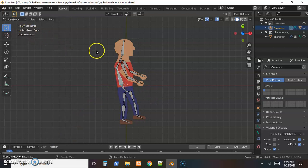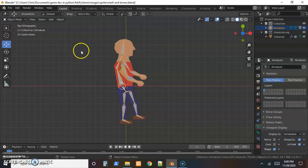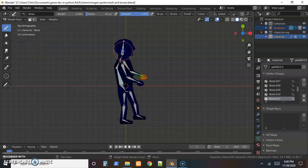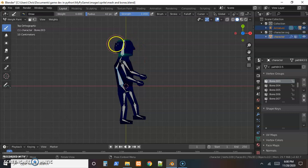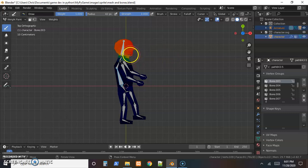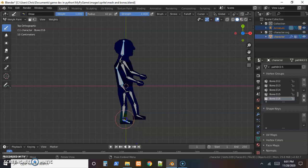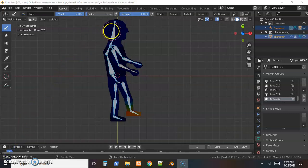I'll pause the video while I go through all the bones one at a time. In object mode, select bones then skin, go to weight paint mode, and Shift-click each bone to see what goes with it. For example, the head bone should cover the whole head — turn the weight all the way up and drag until it's all red. Take your time and be careful.